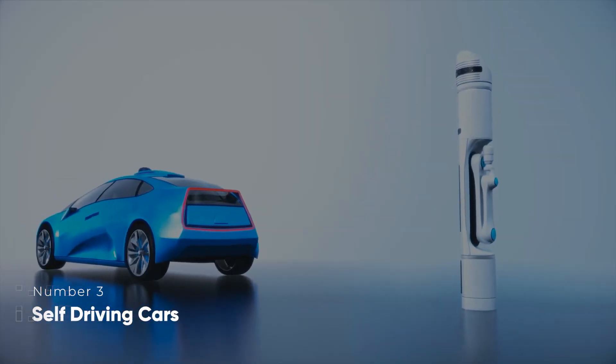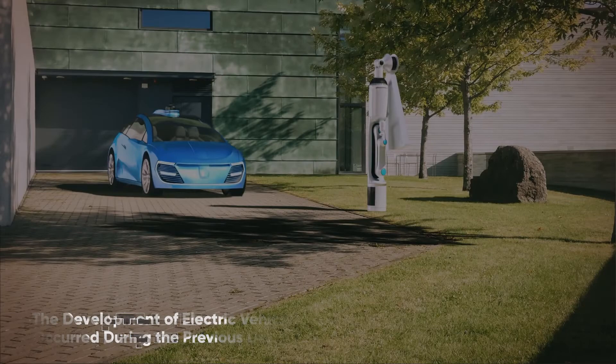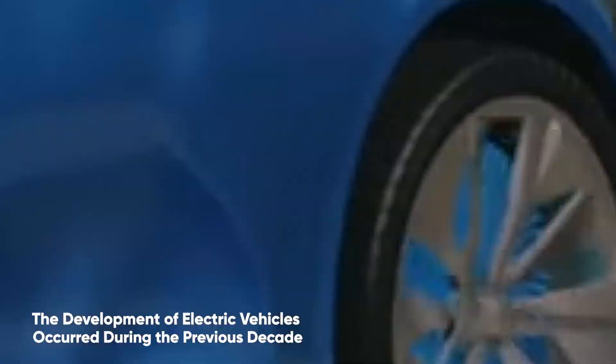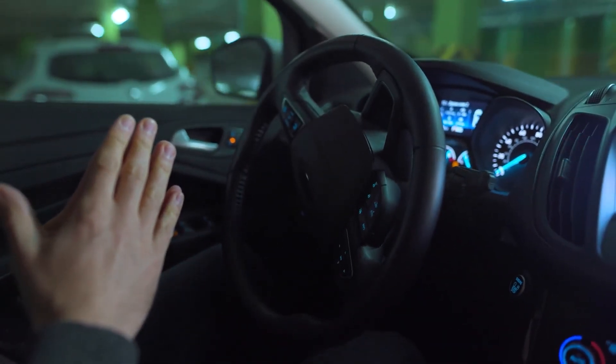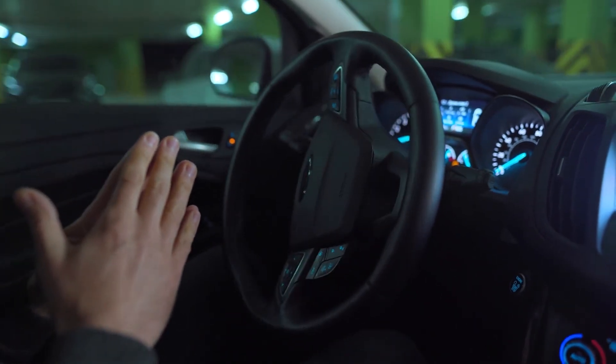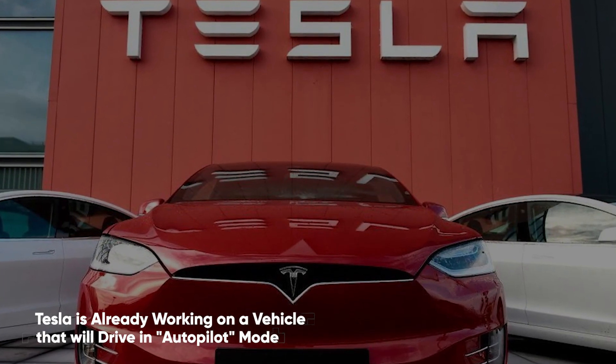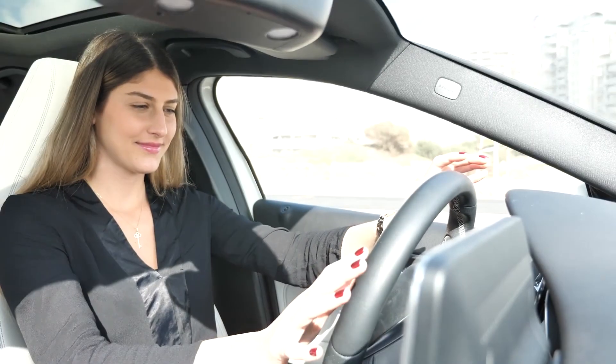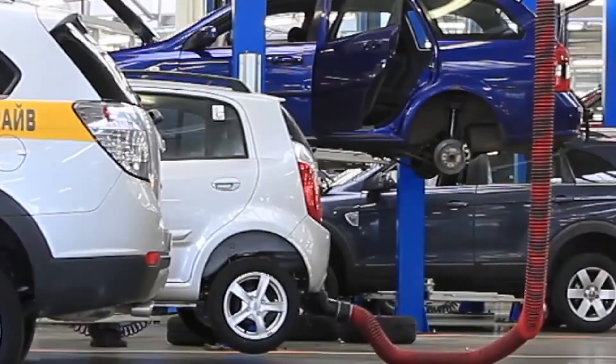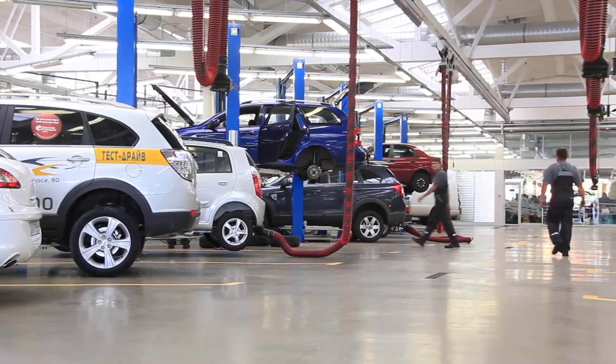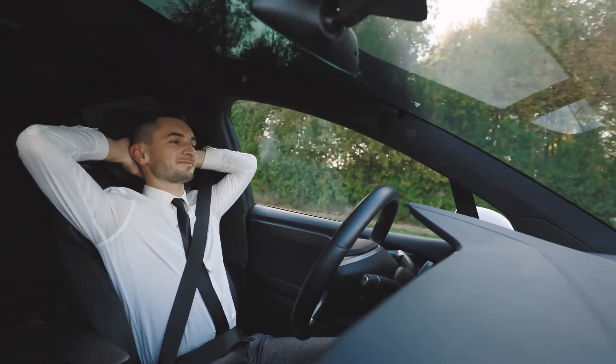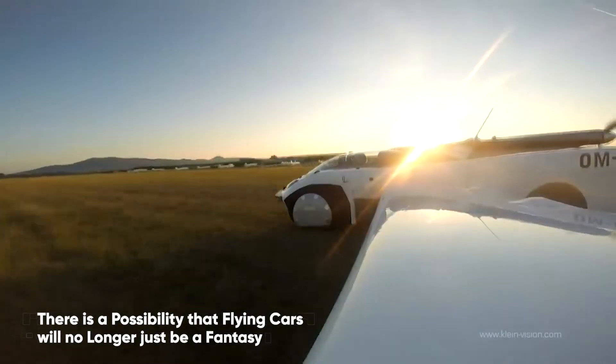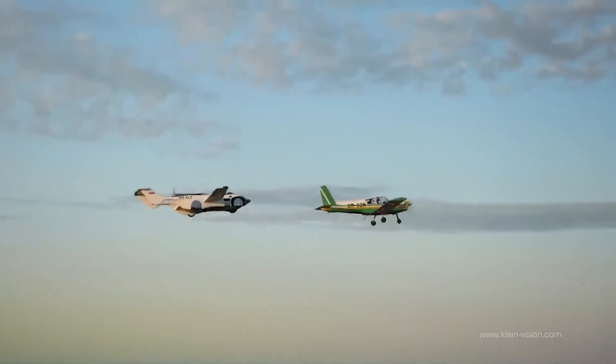Self-driving Cars. The development of electric vehicles occurred during the previous decade. The following may very well be remembered for being the year in which self-driving cars were first introduced. Tesla is already working on a vehicle that will drive in autopilot mode, and will even take over some of the driving controls for you. Car manufacturers will likely develop completely hands-free vehicles at some point soon. There's a possibility that flying cars will no longer just be a fantasy of a specific futuristic cartoon family.